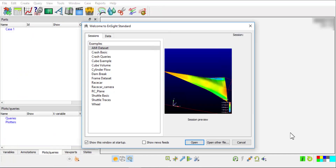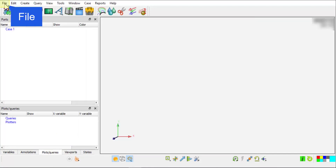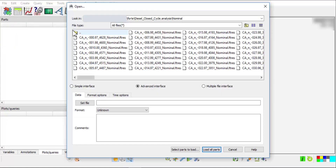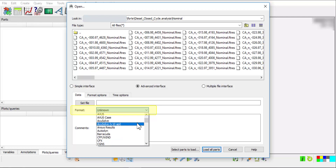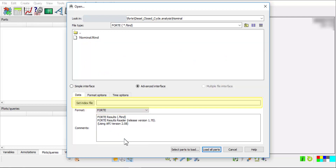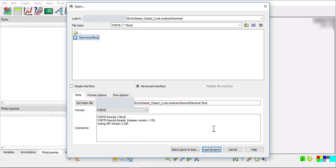Alternatively, you can also load Forte results into ANSYT starting from a new ANSYT session. Click File, click Open, and navigate to the working directory of the Forte simulation project. Change the reading format to Forte, and set the index file as nominal.ftind. Load all parts.